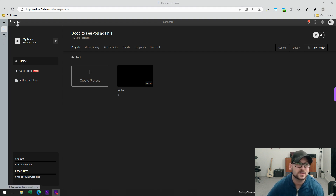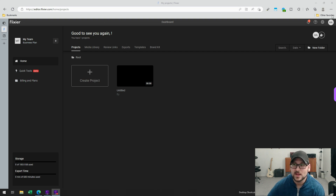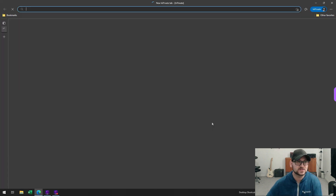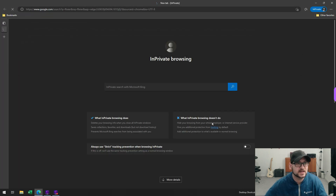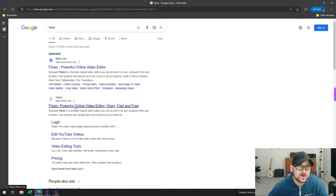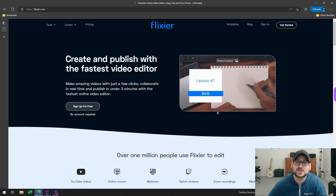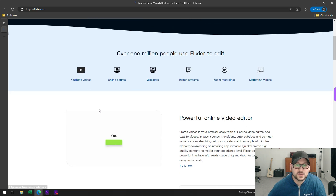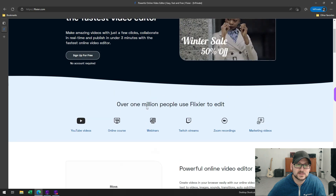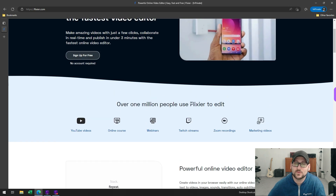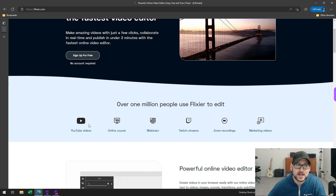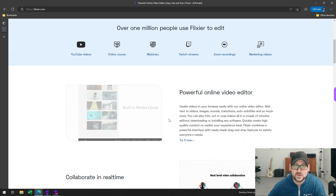You can go to flixier.com or editor.flixier.com, which is the direct link to the editor. This is the actual page you see once you're logged in. If you scroll down on the web page, you'll see some of the things you can use this for — you can edit YouTube videos, create courses, and all the standard things you would do with your video editing software. It gives you a quick look at some of the features and the actual user interface.